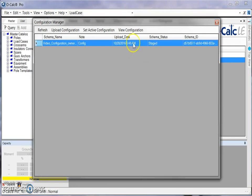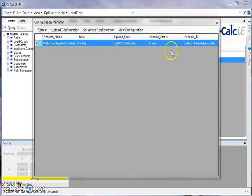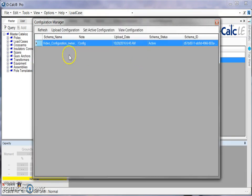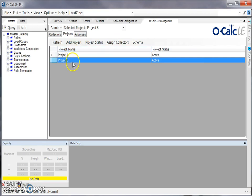Then I can see that it's added to my list as a staged schema, so I can set it as an active configuration. That will change to active. Also, I can view that configuration if I want, where I will get a pop-up text file which gives me some additional information. So once I'm all finished I can close this window. And then I've completed all the steps necessary to start collecting for project B.